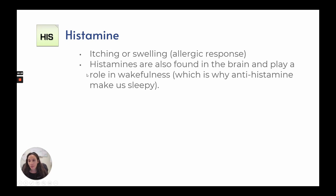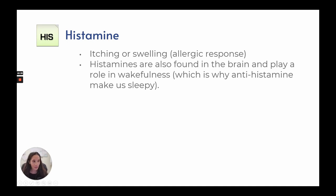Histamine, which we recognize from itching and swelling in allergic responses, is also found in the brain and plays a role in wakefulness. This is why antihistamines make us sleepy.